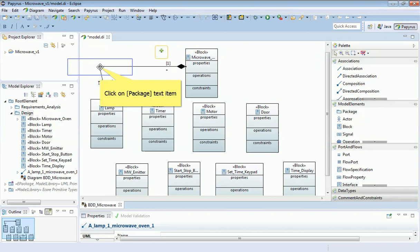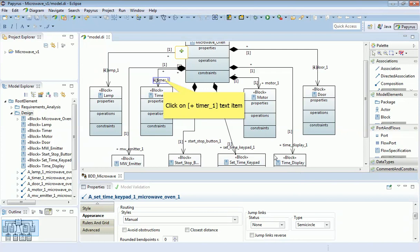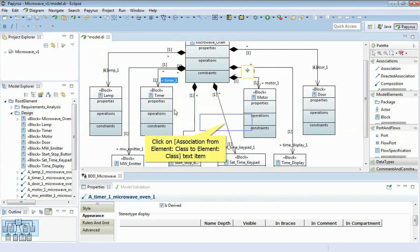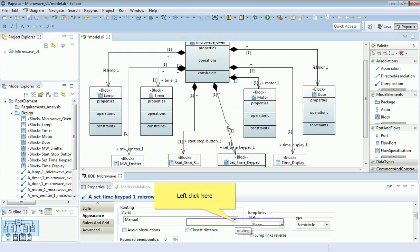I'm going to replicate that same relationship with all of the other blocks. Here I've laid out all of my blocks, and you may spend some time tidying up the diagram — moving labels around and so on. If manual routing becomes painful, you can select one of these lines.